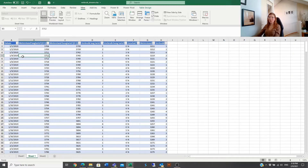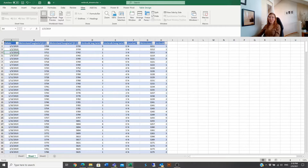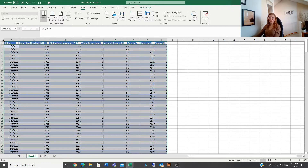When working with tables, selecting them can be useful when you want to delete data and bring in new data. You can do this with the cursor or with shortcuts. Using the cursor, when you go to the corner of the table, different arrow types appear. Click once to select the data of the table, and click a second time to select the complete table including the headers.